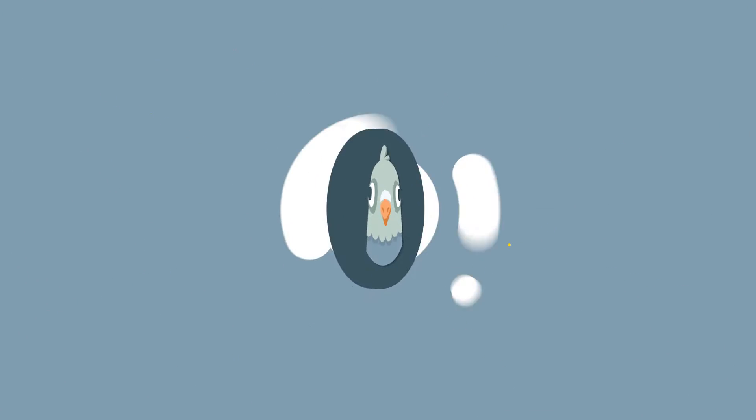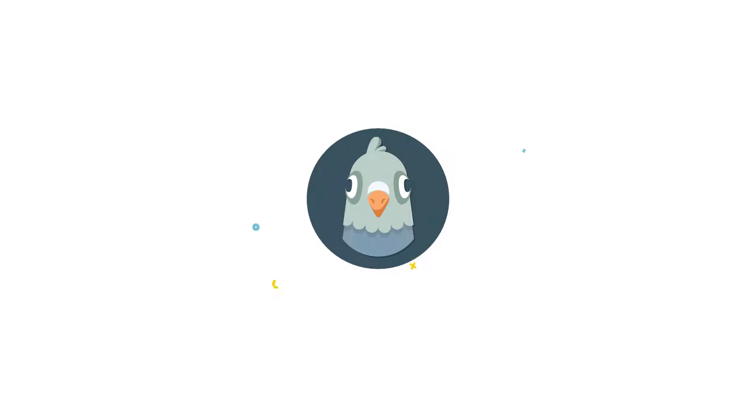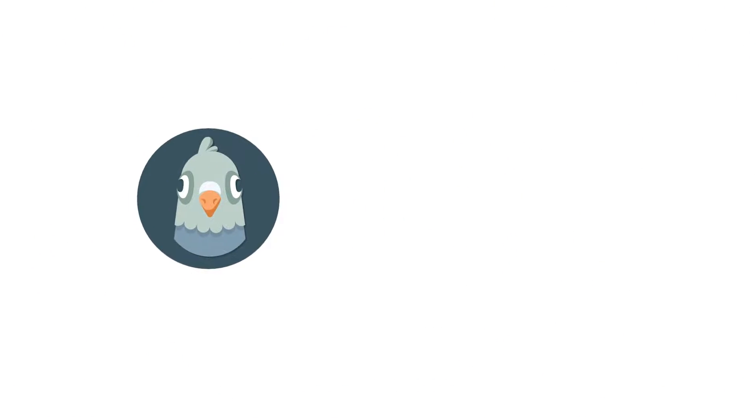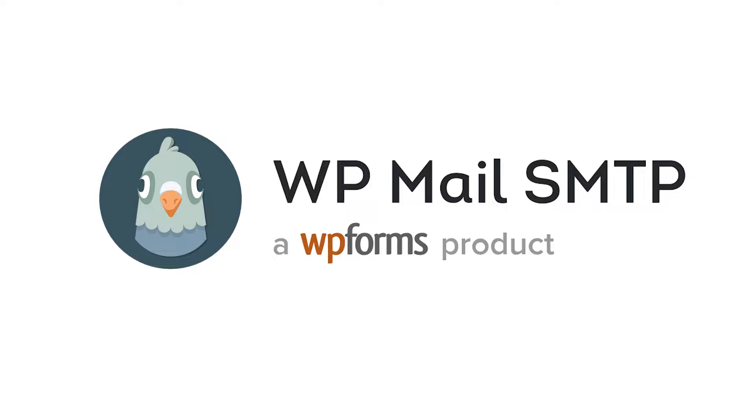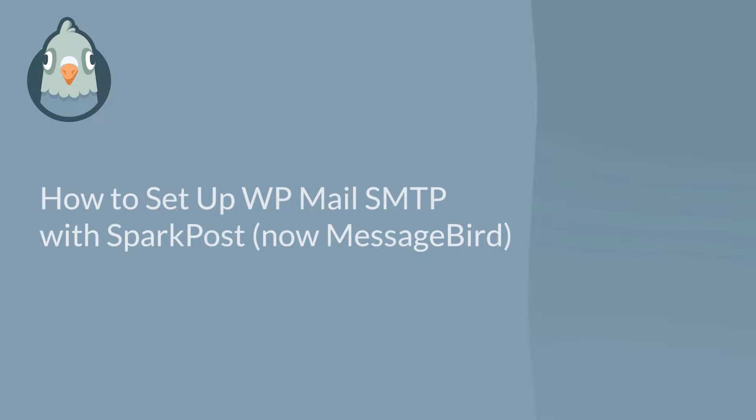Welcome to WP Mail SMTP, the most popular SMTP and PHP mailer for WordPress. In this video, I'm going to show you how to fix your site's email deliverability issues by setting up WP Mail SMTP with SparkPost.